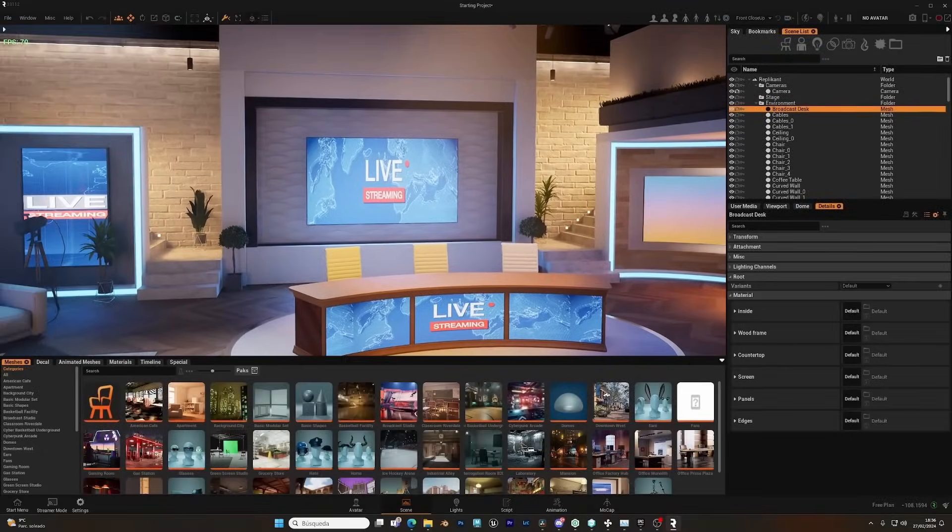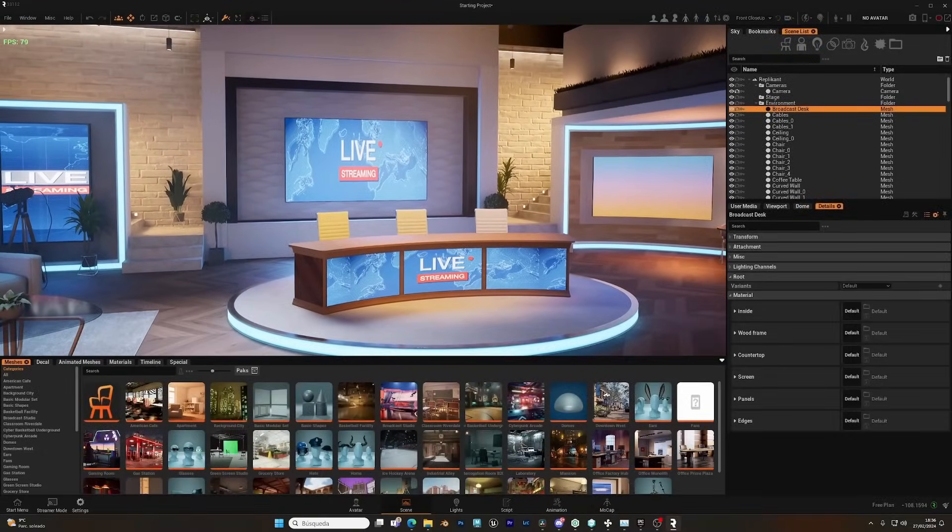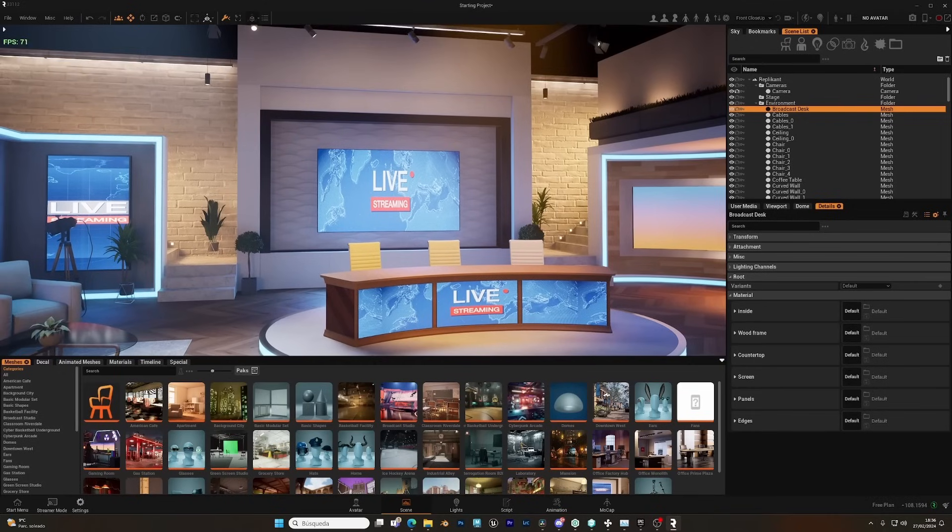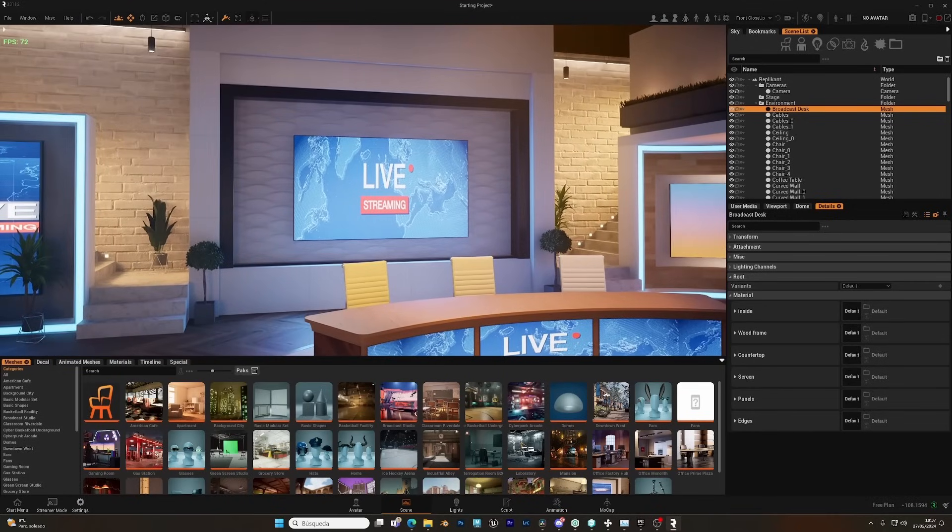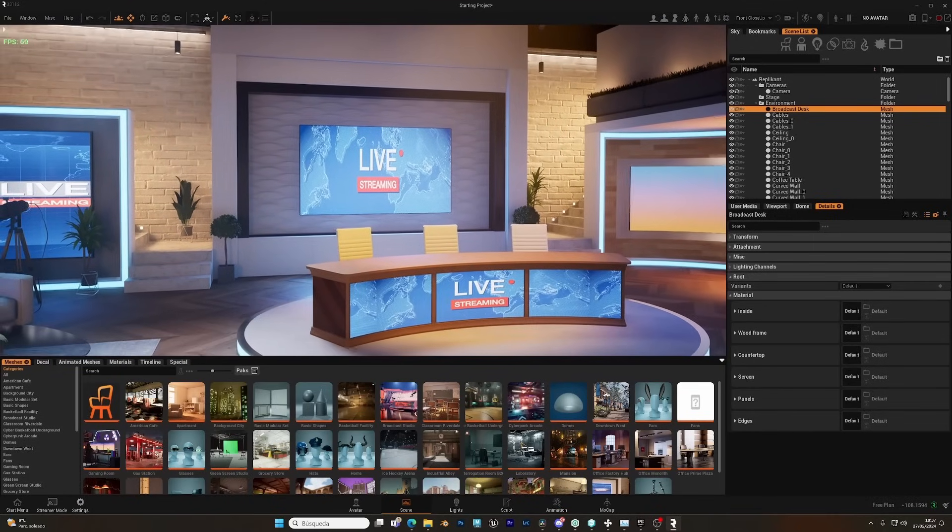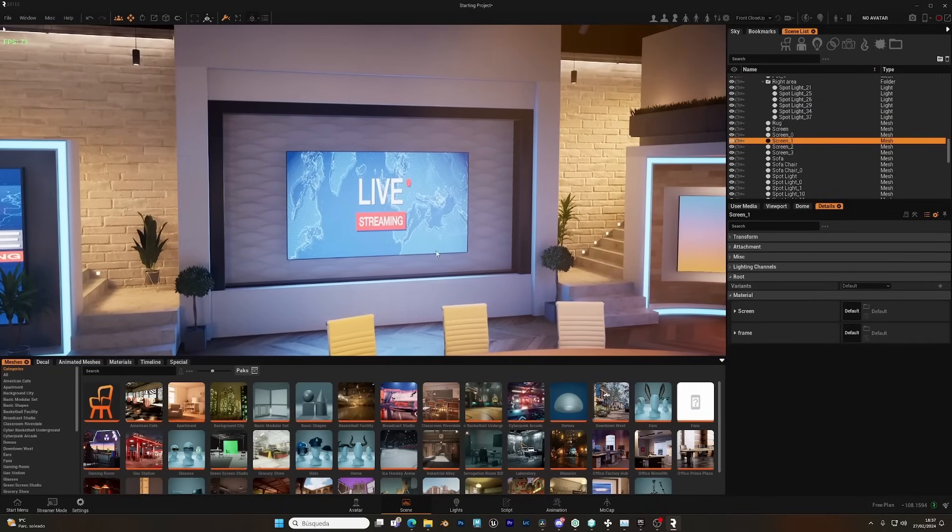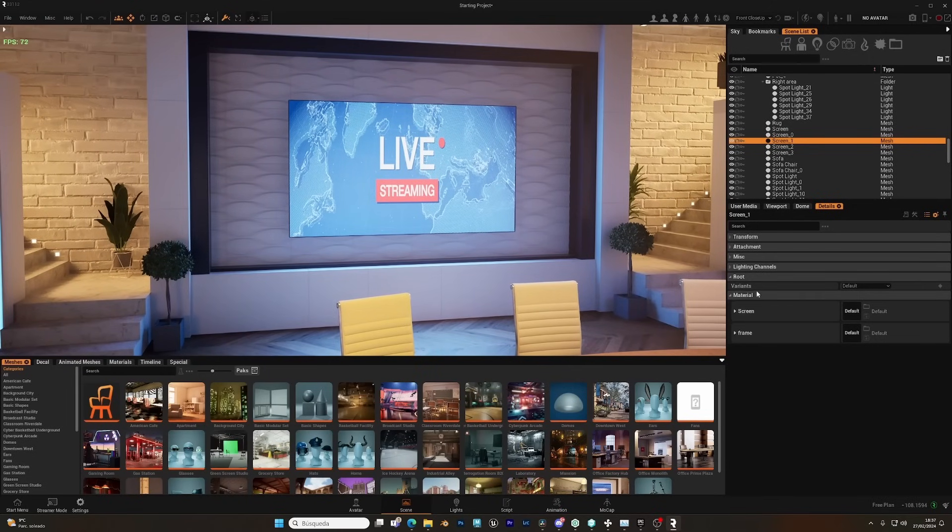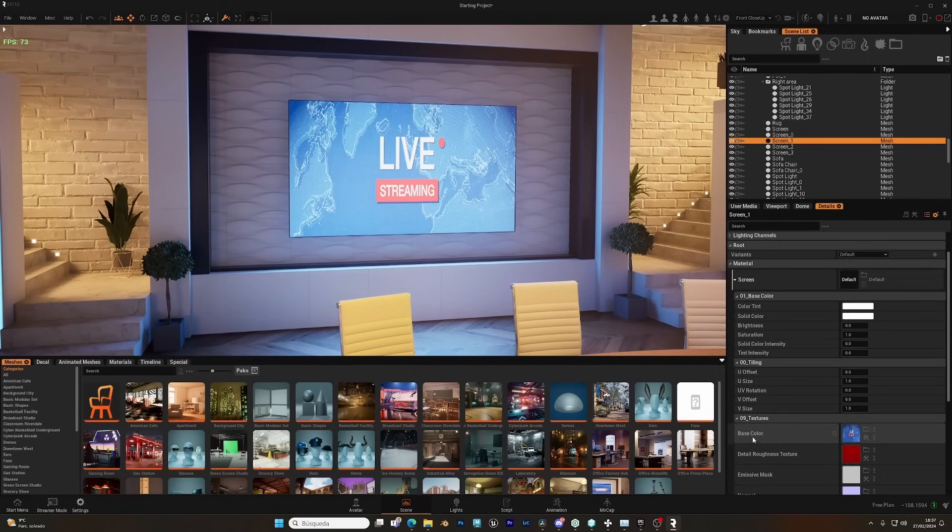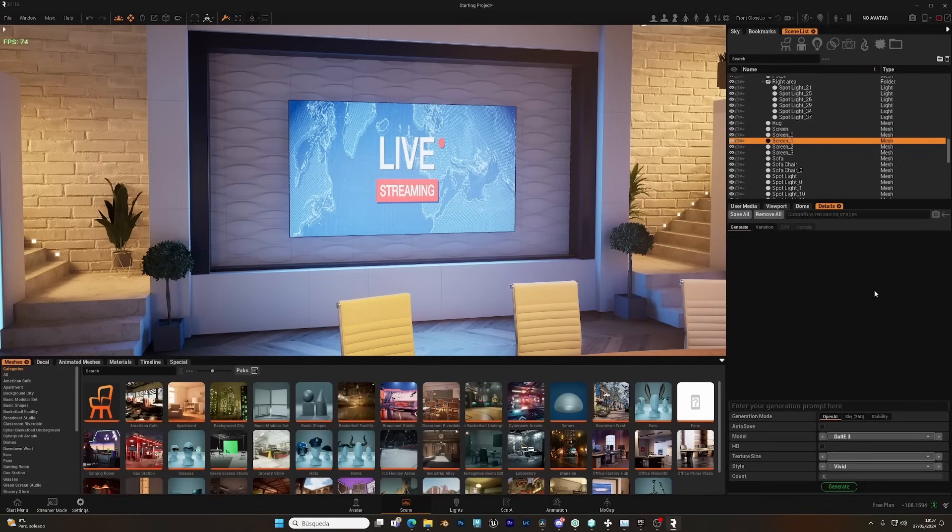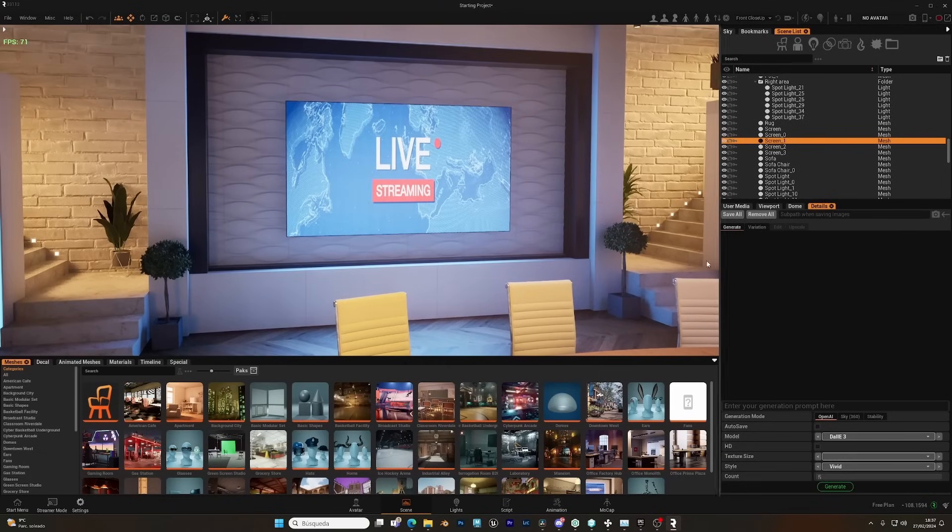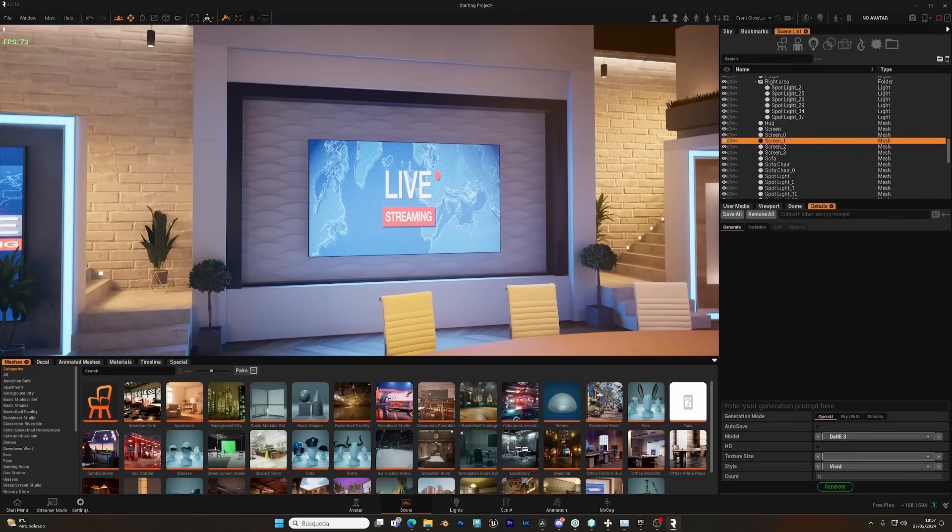Hello everyone, in this video we're going to take a look at the AI generated image that you can use inside Replicant. For that, let's grab this screen, for example, let's go to the material slot called Screen, and under the Base Color, you can see here this icon, and the tooltip says Generate. Let's click here, and this will open the AI generated tool.